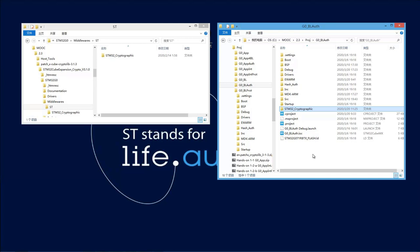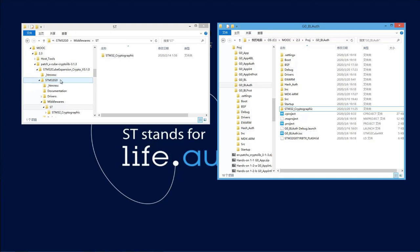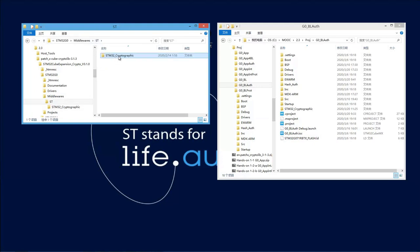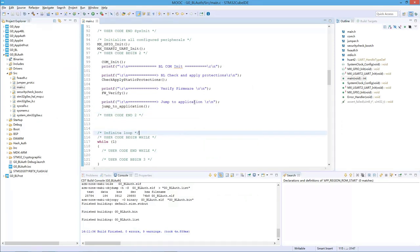Inside this folder, there is supposed to be a cryptographic folder. This is something you need to download from the ST website. Make sure you downloaded the crypto library, especially the latest version of the patch — crypto library version 3.1.3. Inside this one, you will find the G0 folder. In the middleware folder ST, you will find the STM32 cryptographic folder with the library and include files for G0. Make sure that you copy this folder to your project folder, otherwise your project won't build.